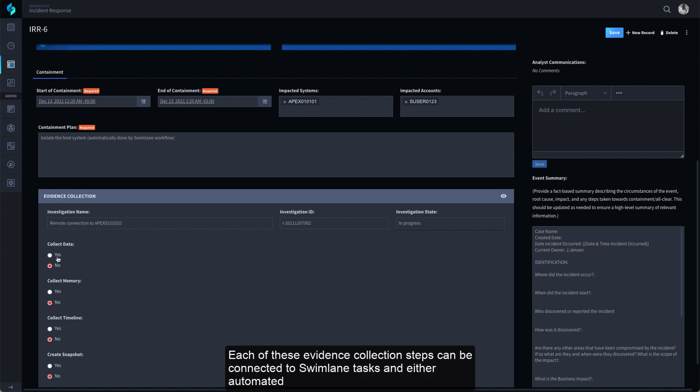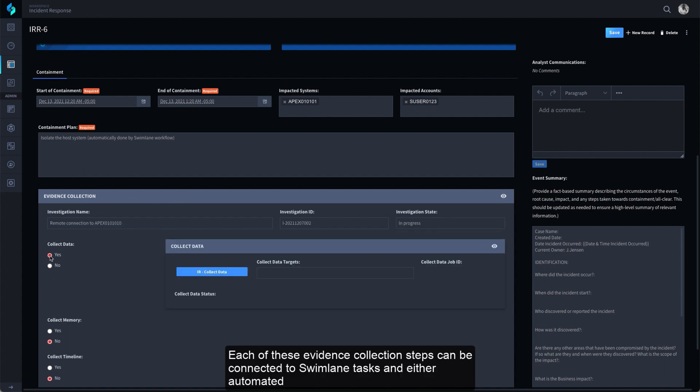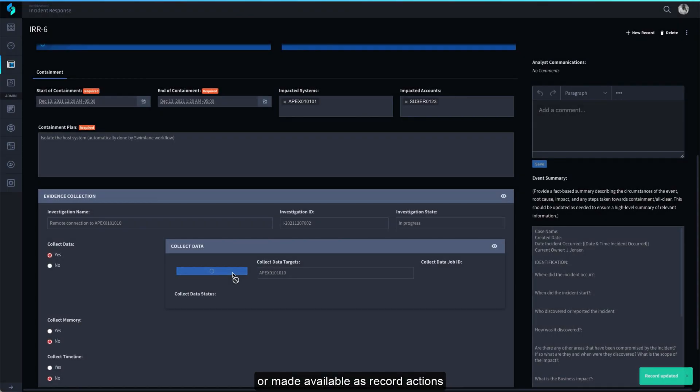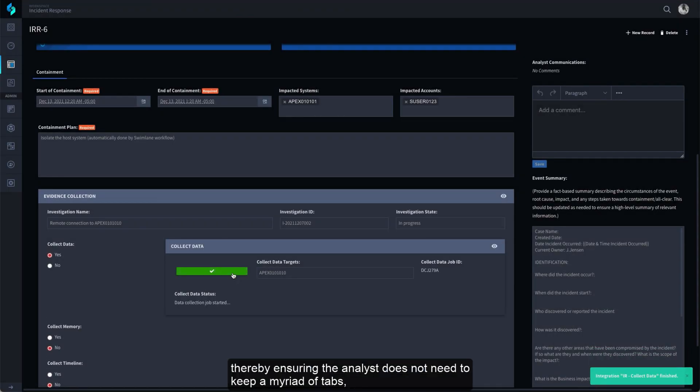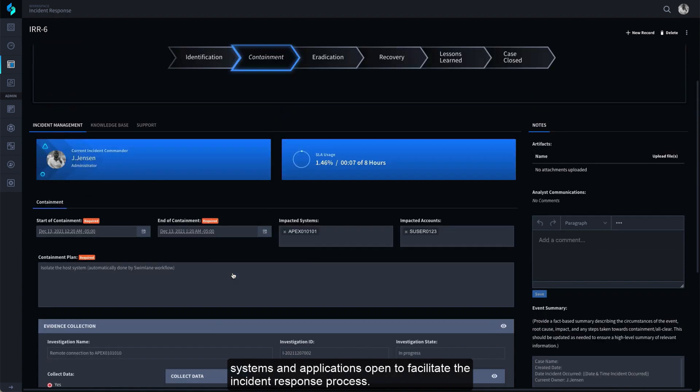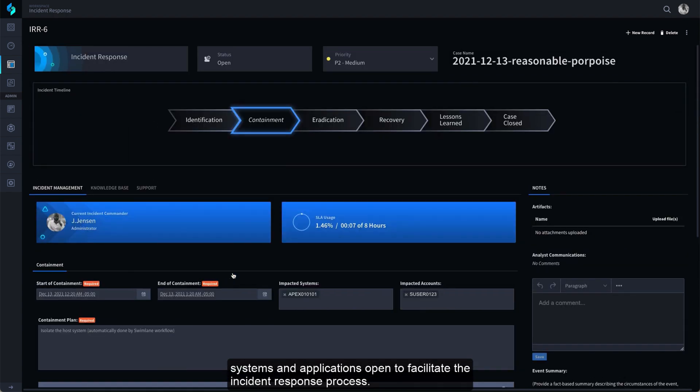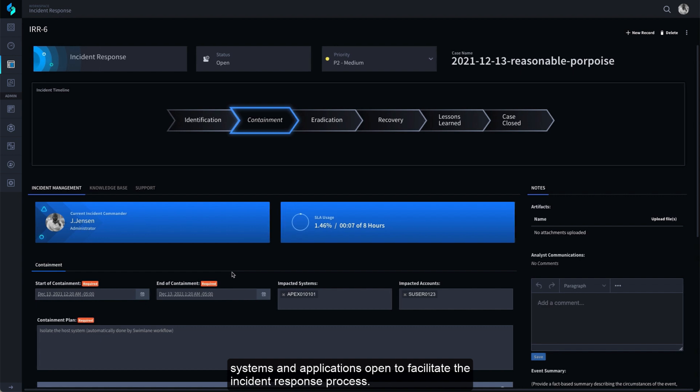Each of these Evidence Collection steps can be connected to Swimlane tasks and either automated or made available as record actions, thereby ensuring the analyst does not need to keep a myriad of tabs, systems, and applications open to facilitate the Incident Response process.